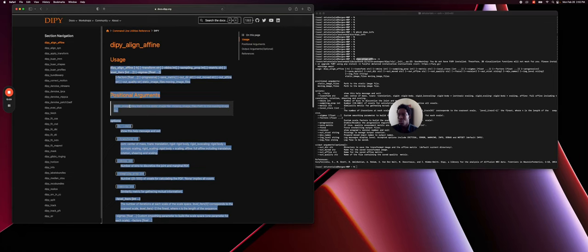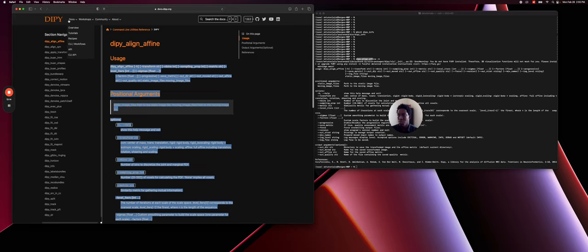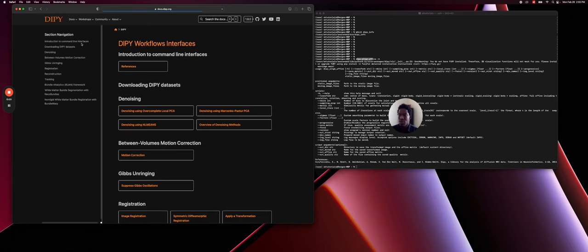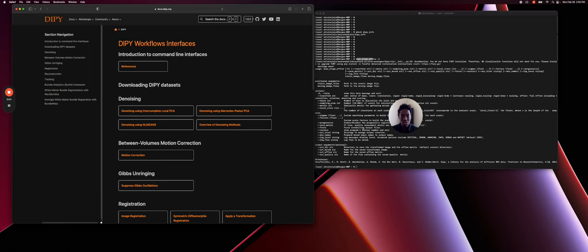You also have some tutorials of the command lines that you can see here. So I'm going to Docs CLI workflow, so command line workflow. And here you have an introduction of each command line, how to use them, and how to play with those command lines. So that's all, DiPy is installed for you.